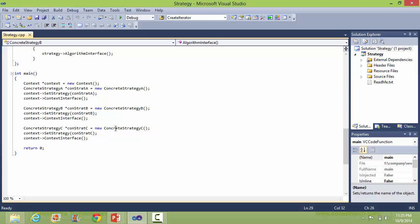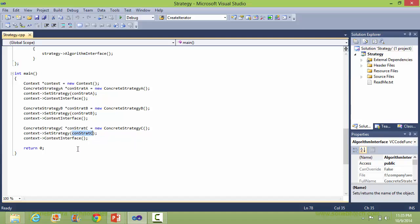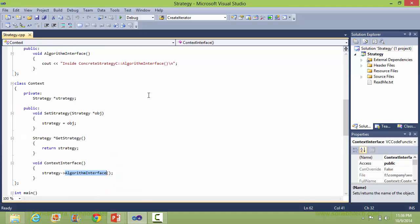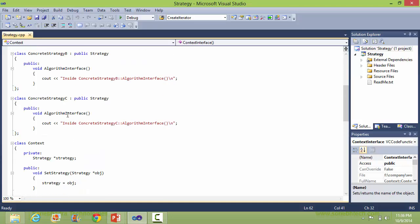Here we are creating the concrete strategy C object, setting the strategy data member of context with concrete strategy C, and calling the Context Interface, which in turn calls the Algorithm Interface of concrete strategy C. So this time the Algorithm Interface method of concrete strategy C will be executed.